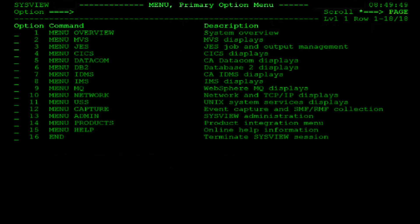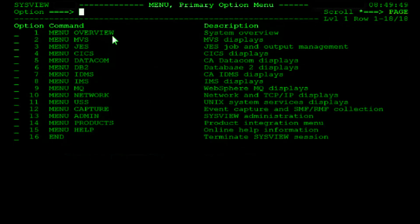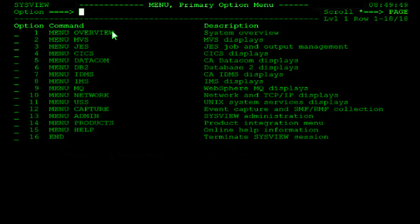The third method for selecting an option from a SysView menu utilizes the menu command. The syntax of the menu command is menu, followed by a SysView menu name. To illustrate this, we will navigate to the system overview menu like we did in the previous example. Place your cursor in the command input field, type menu, overview, then hit the enter key.